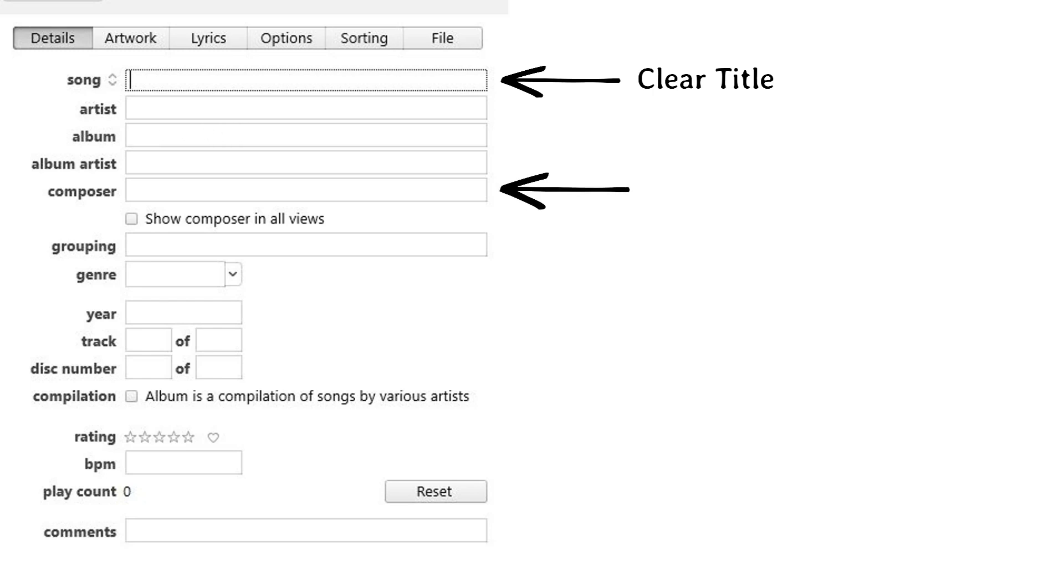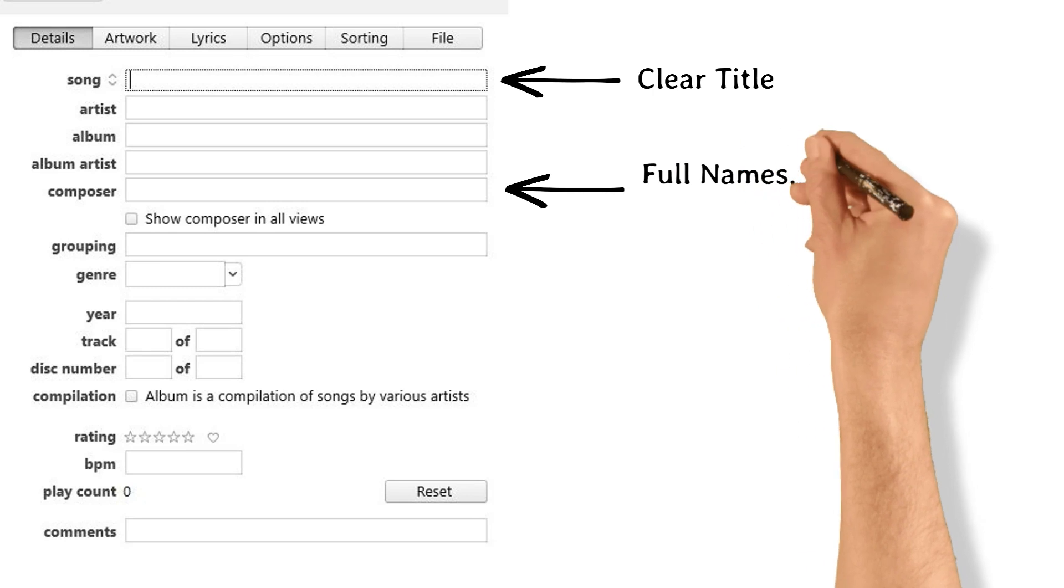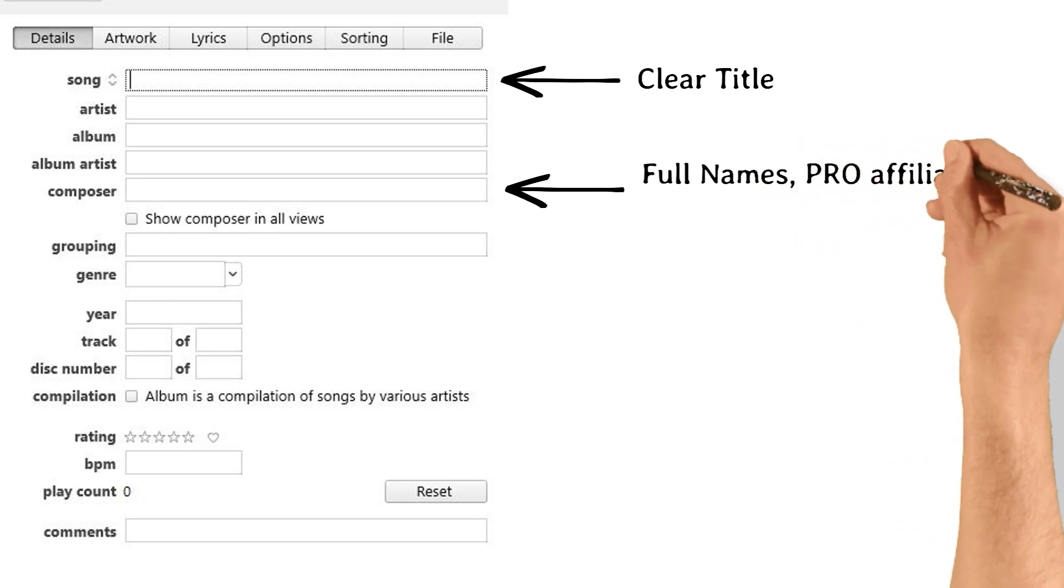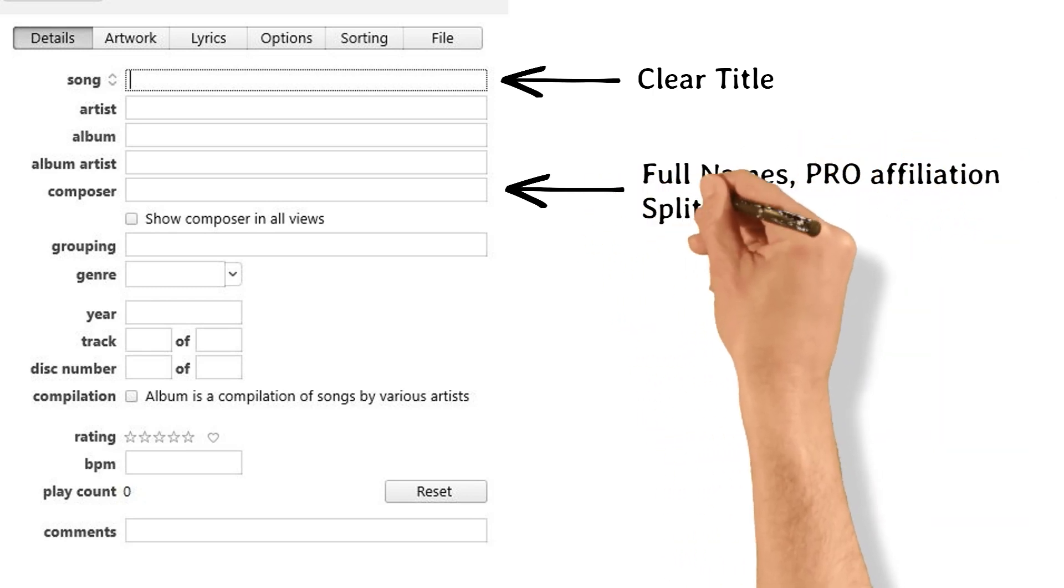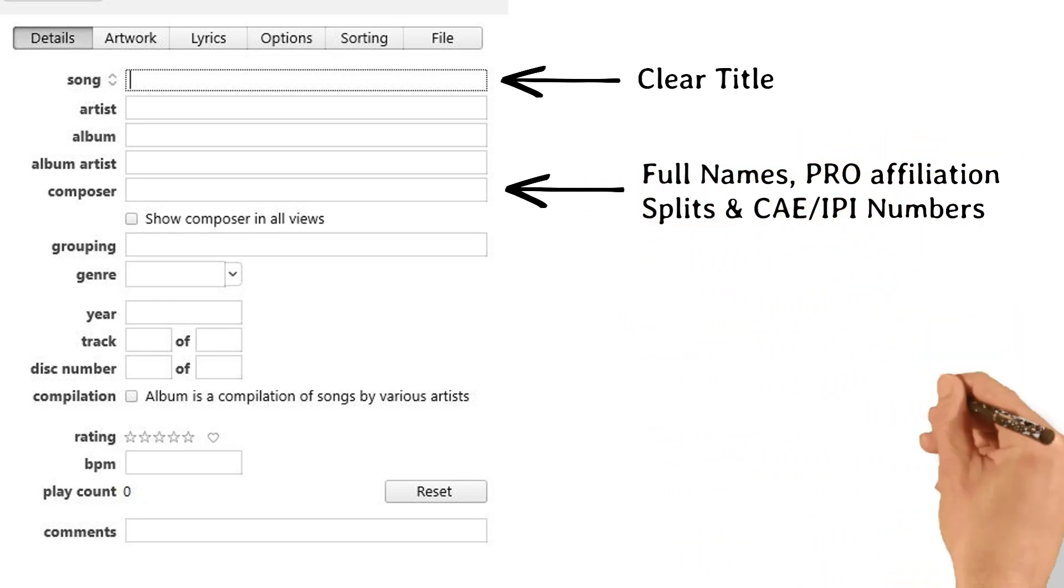Composer. Be sure to list all the songwriters' full names, PRO affiliation, ASCAP, BMI, or CSAC, and splits. And it's not a bad idea to list the CAE IPI numbers, too, if you have it handy.